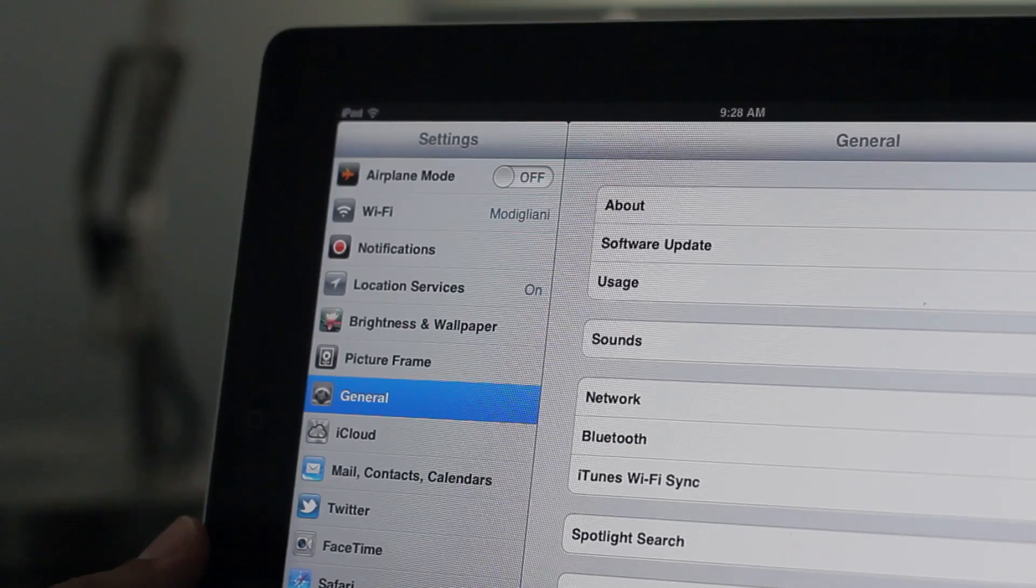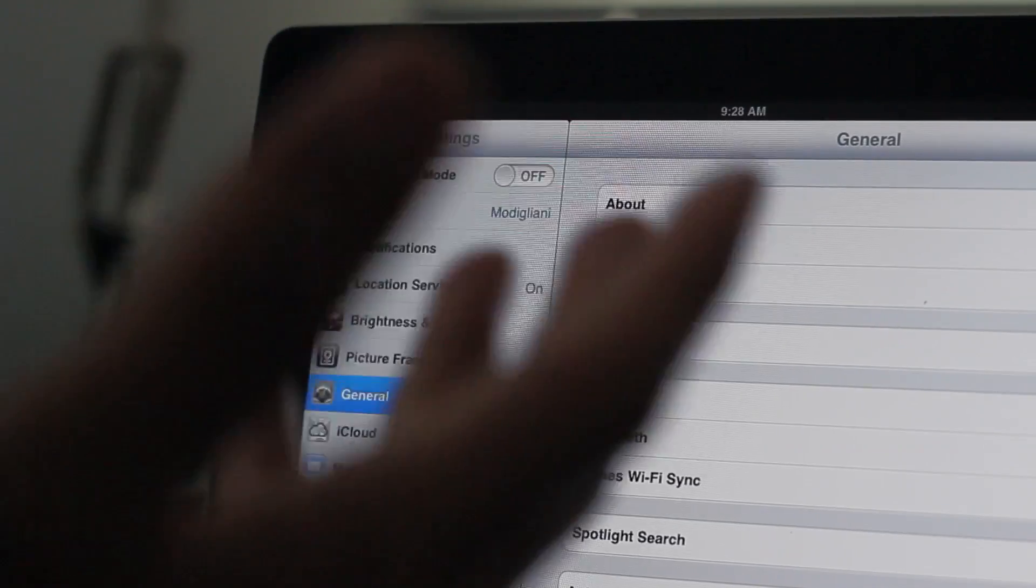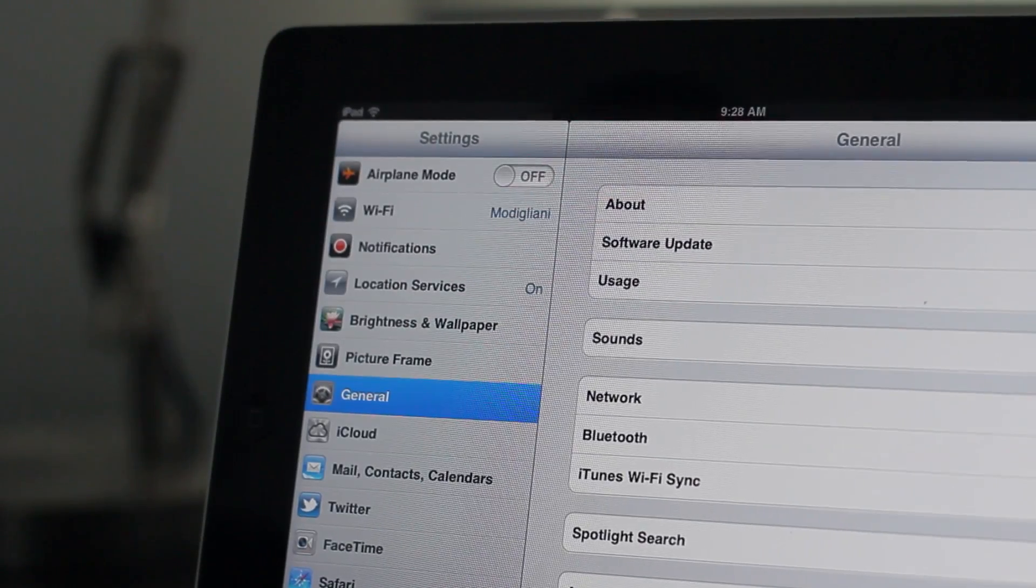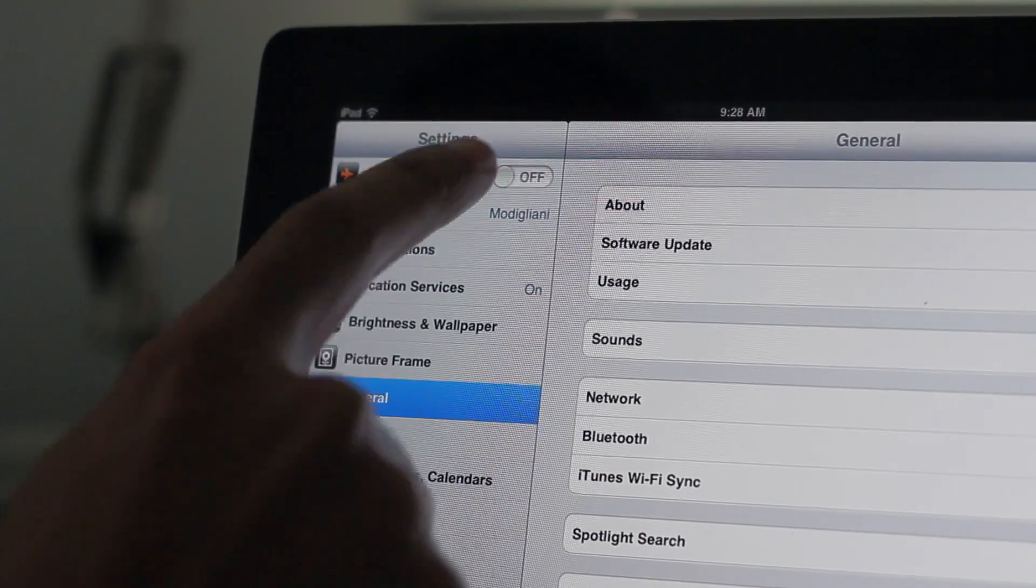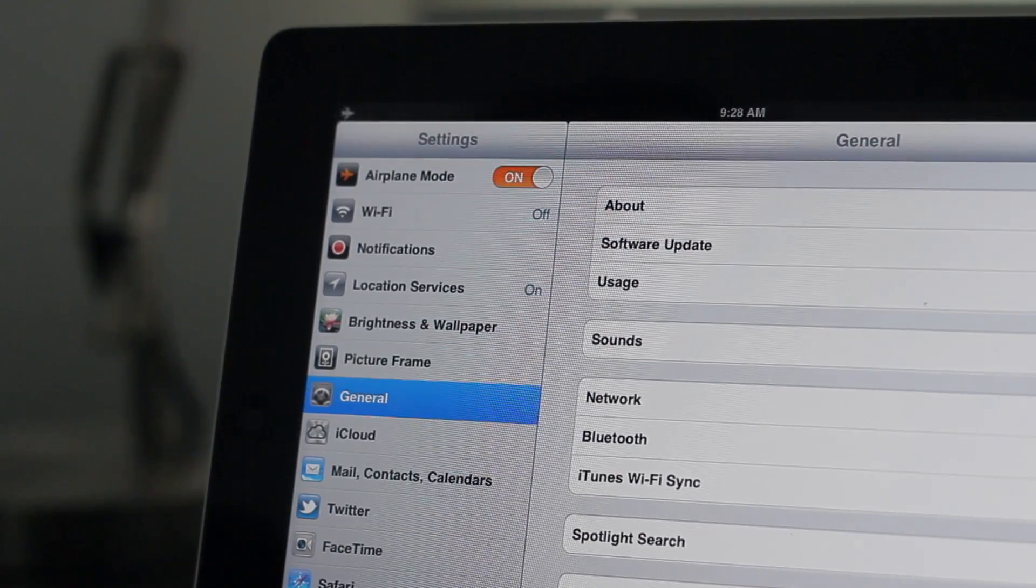Now, of course, that isn't all of the new features. Let's check out another new feature. Now, first of all, let me show you on my iPad 2.